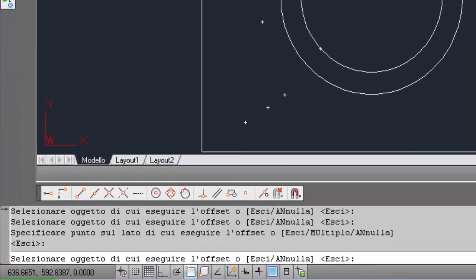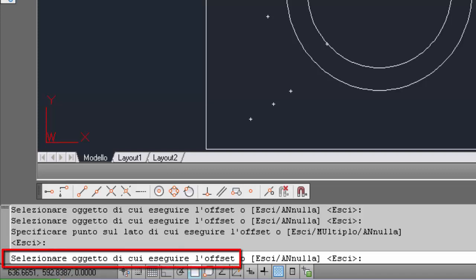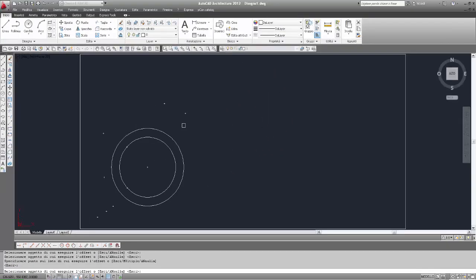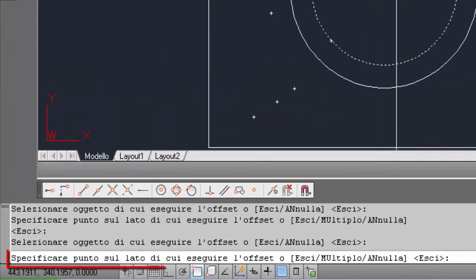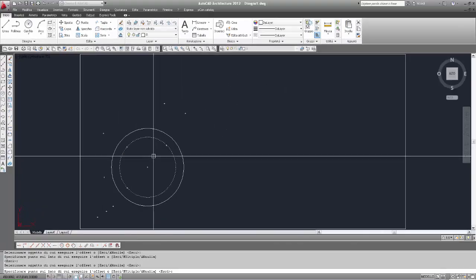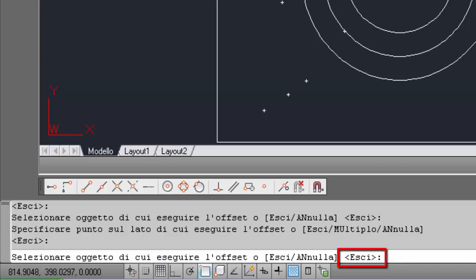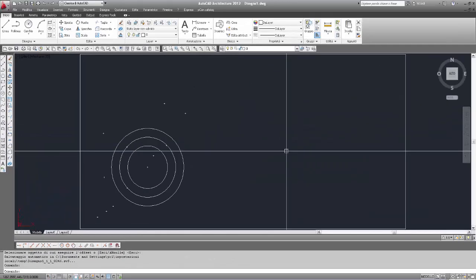Il comando continua a richiedere altre selezioni per poter fare l'offset di altri oggetti. Selezioniamo nuovamente il cerchio e questa volta faremo un offset interno: specifichiamo un punto interno. Poi, per uscire, inseriamo il tasto Invio per confermare l'opzione Esci visualizzata tra le parentesi angolari — Invio ed esce dal comando.